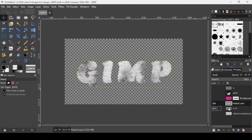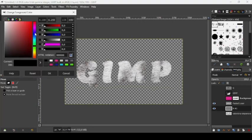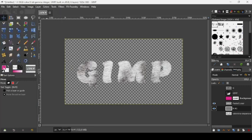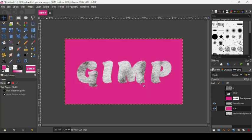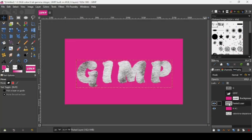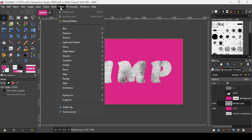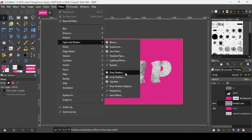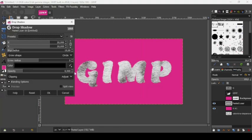Take the transparent layer we just created and change its color to the pink we used before. Now here is our fur text effect. To add the drop shadow, click on the fur text layer, right-click and choose Layer to Image Size. Then go to Filters > Light and Shadow > Drop Shadow. Adjust the shadow to a small size and press OK.